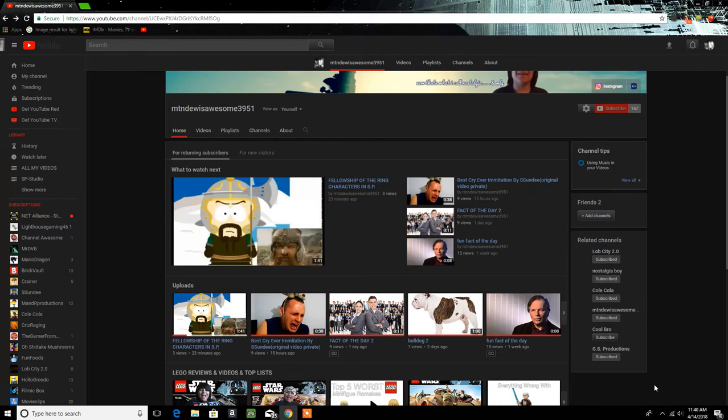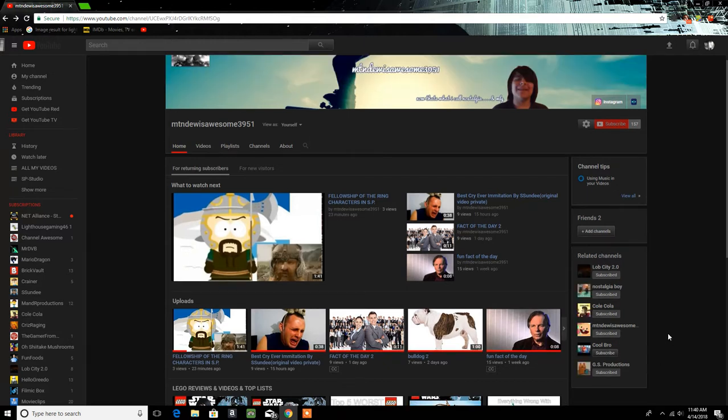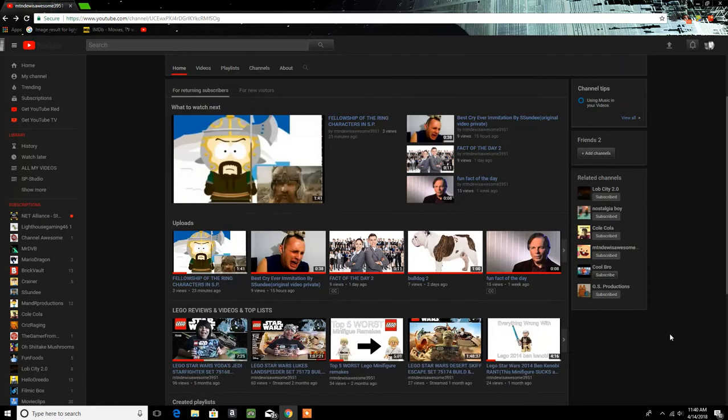Even if you look at his related channels, you see both of my channels are related to his because he makes similar content. My secondary channel, yeah.